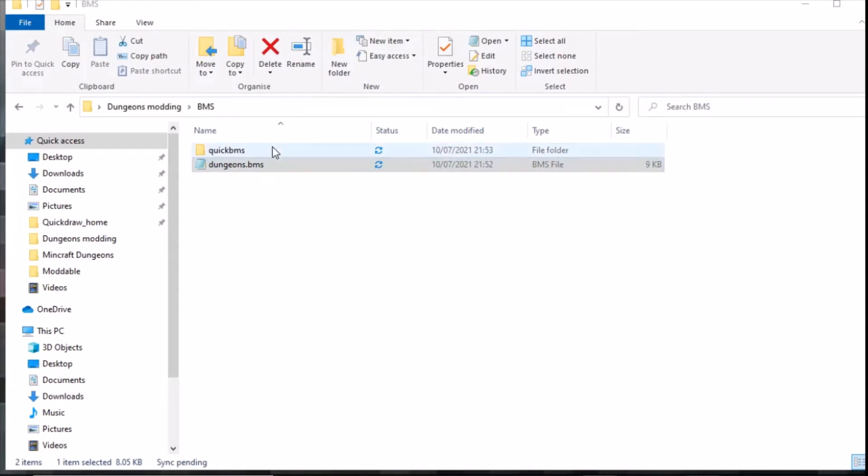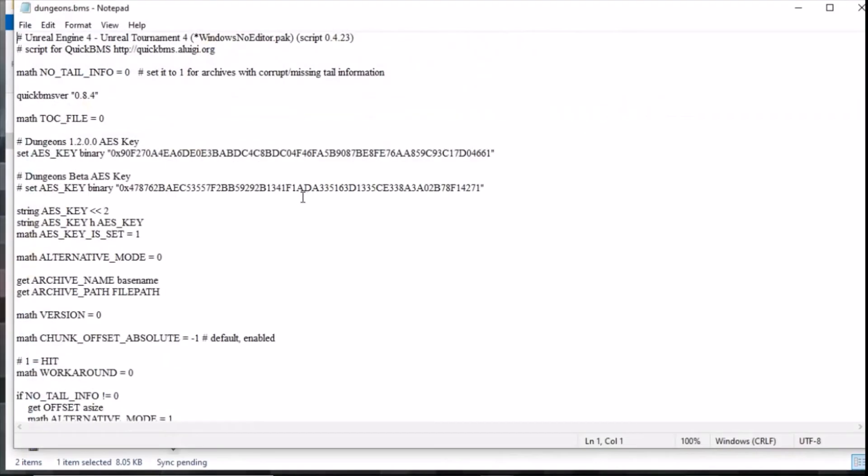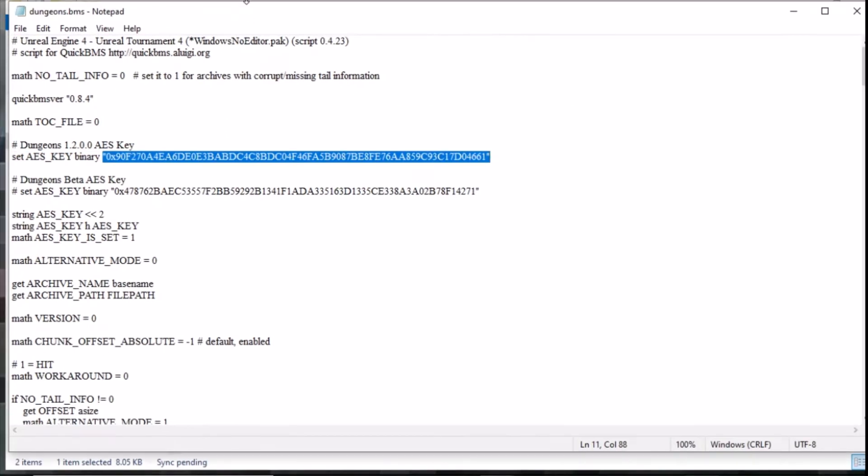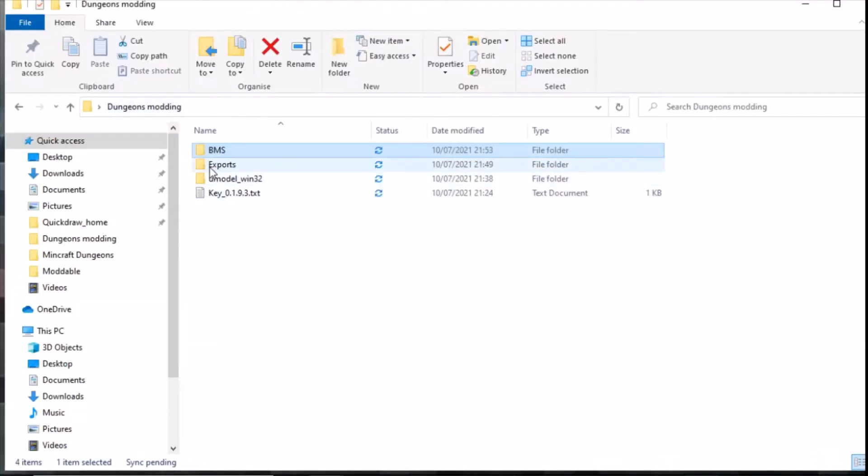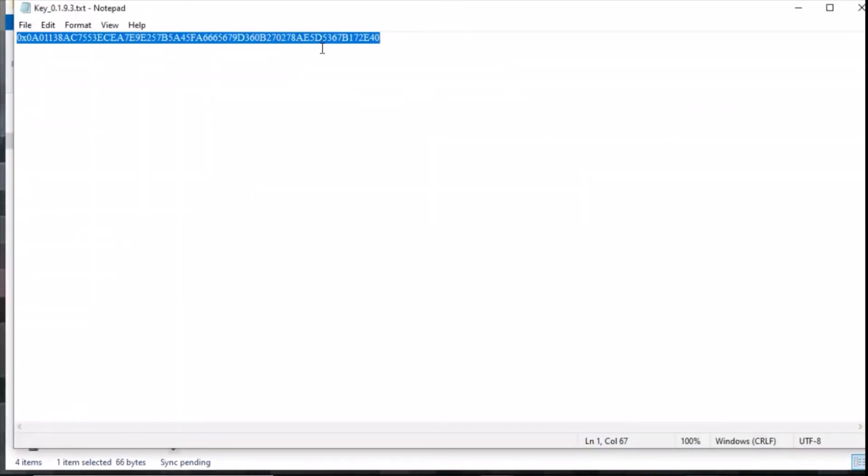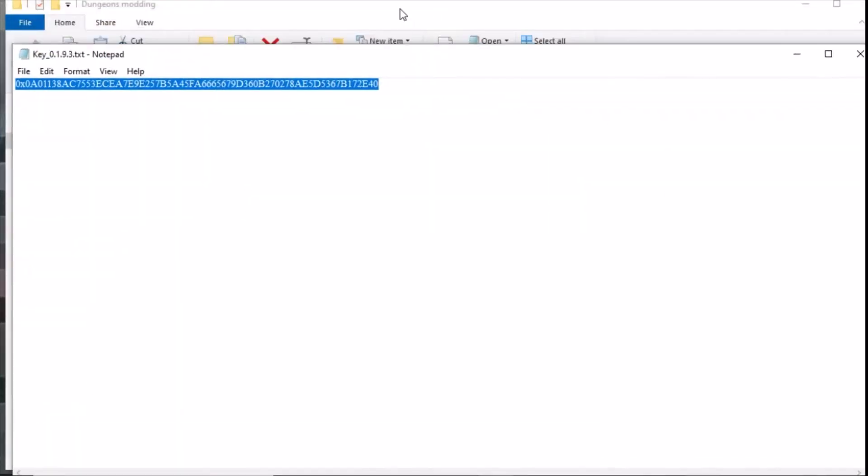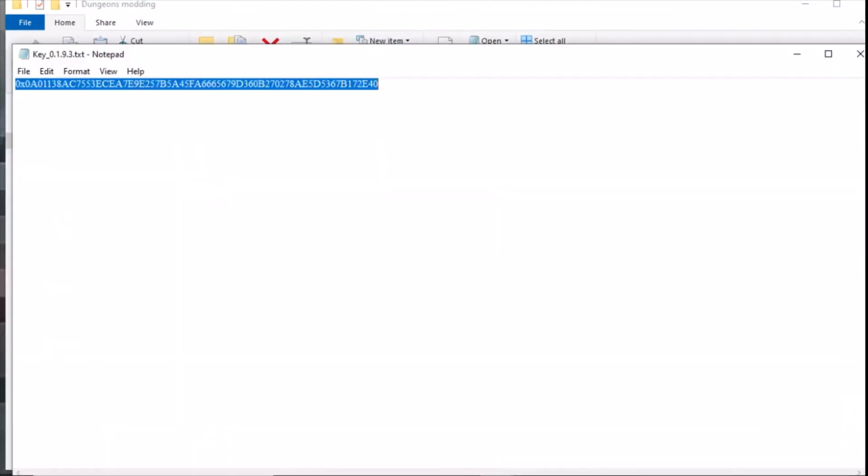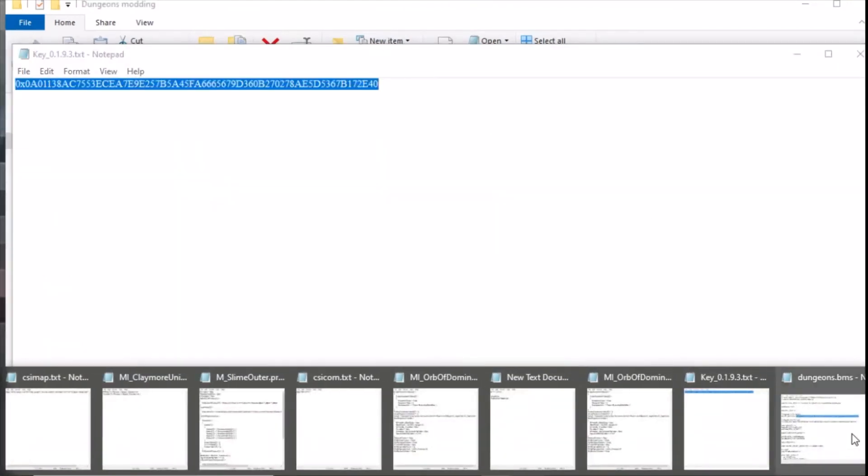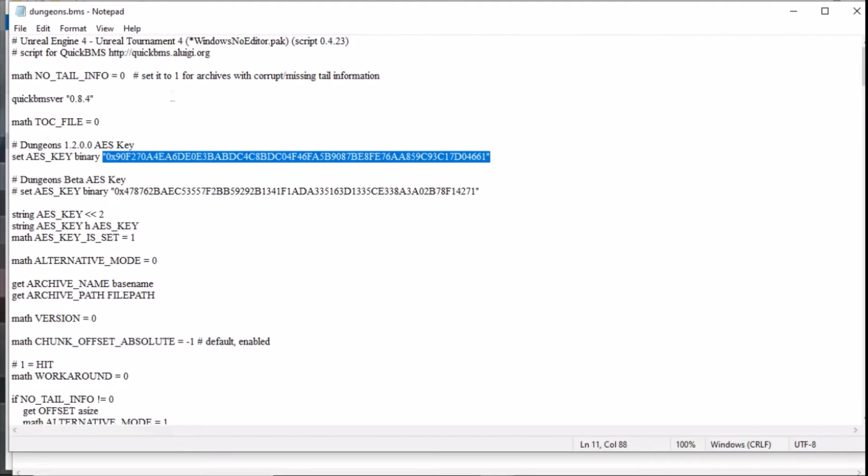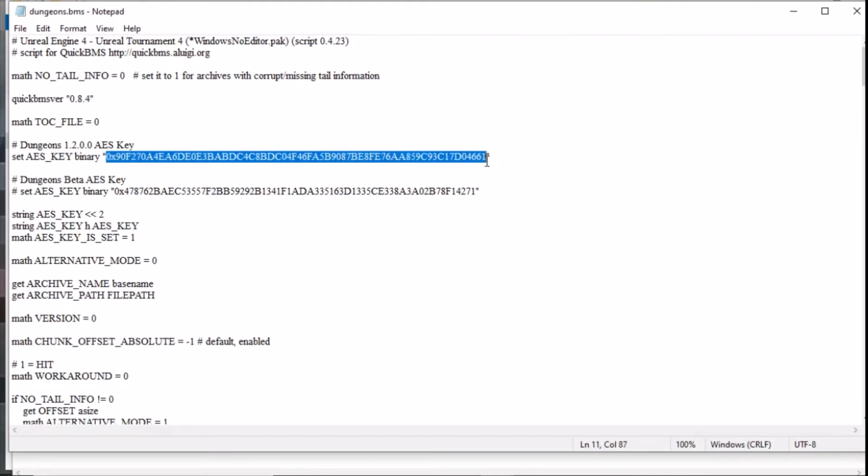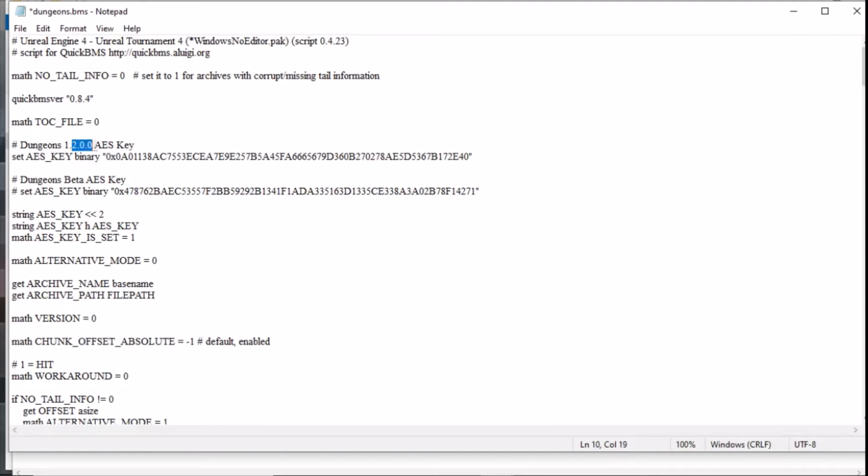The next thing we need to do is make sure the script is up to date. If we open the script in notepad we can see here that the key that it's currently using is 1.2.0.0, so that's totally out of date. We need to go back to where our key is, we need to highlight the key, copy it, and then we need to go back to our text file. We're just going to overwrite this and we're going to change that to 1.9.3.0 and I'm going to save that.